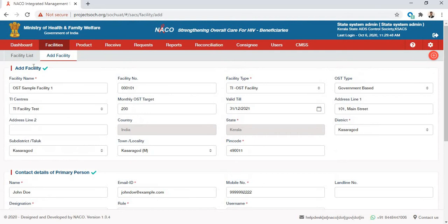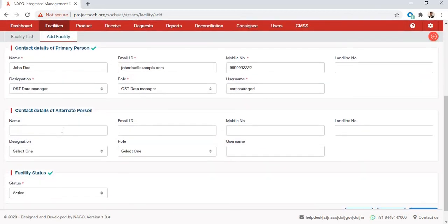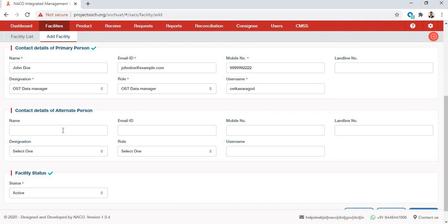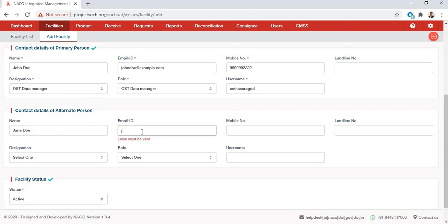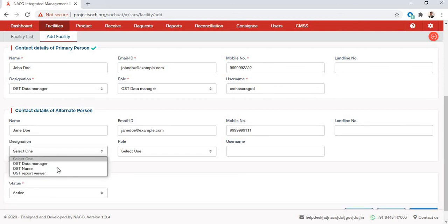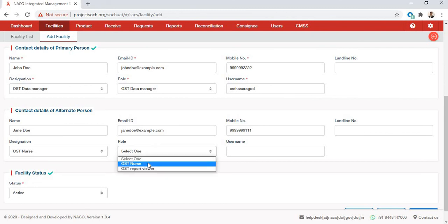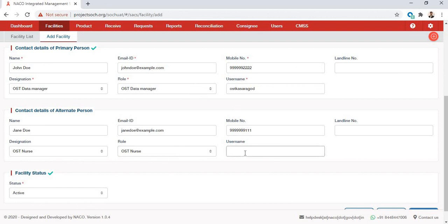You are also given the option of adding contact details for an alternate person — someone who also works at the facility and can get access to this module in SEARCH. Let's say we want to add a nurse. Her name is Jane Doe, her email ID is janedoe@example.com, her designation is OST Nurse, and you can select the OST Nurse role for her. Her username is nurseOSTKasaragod.